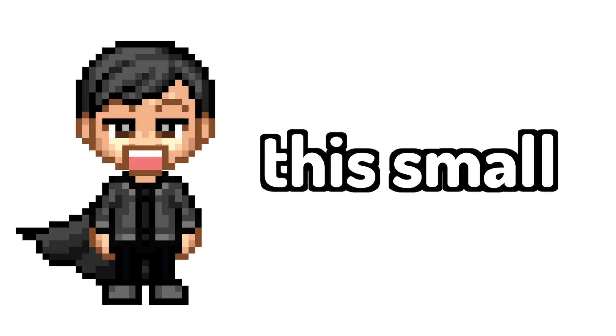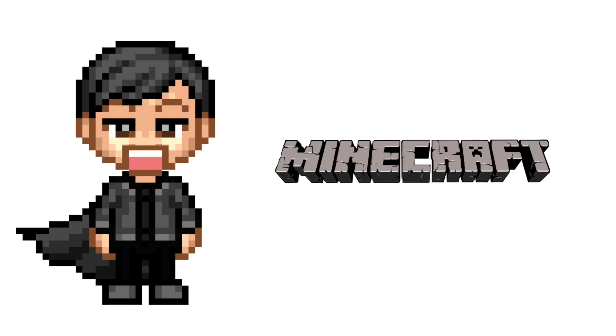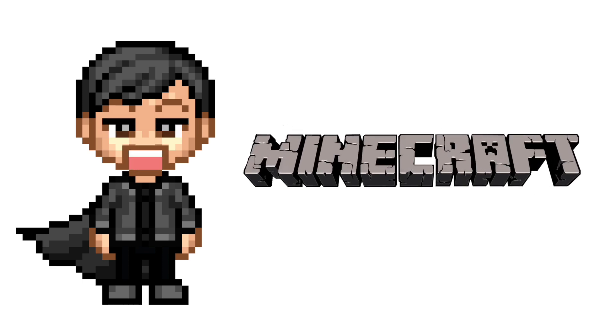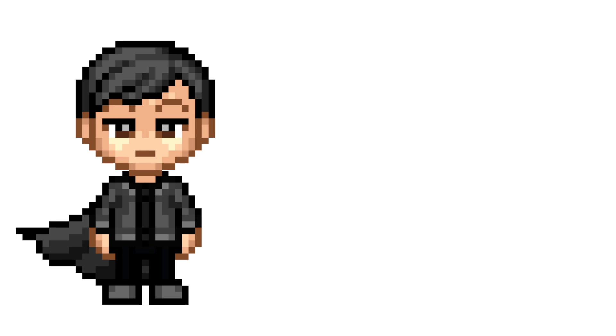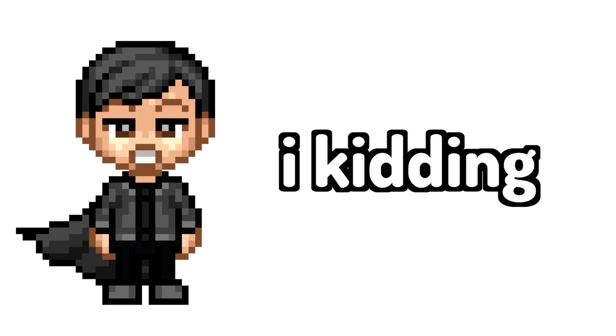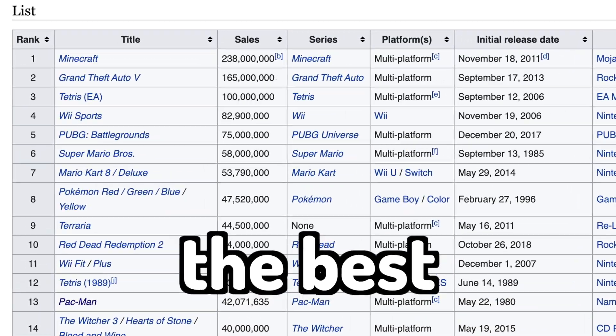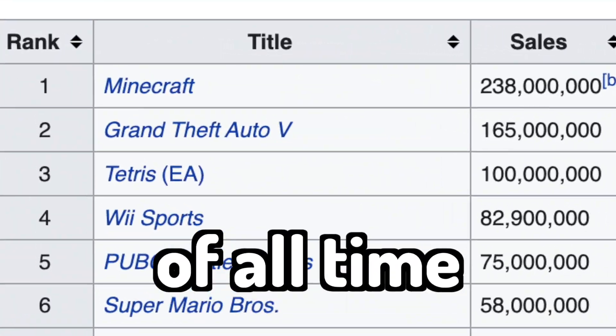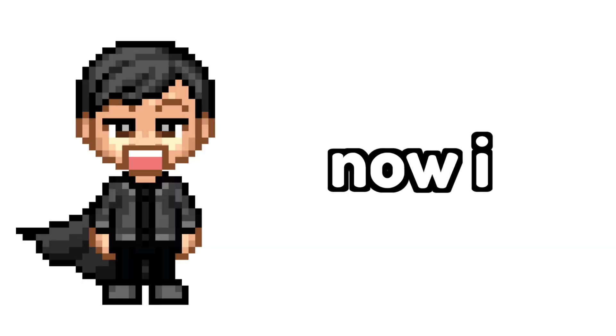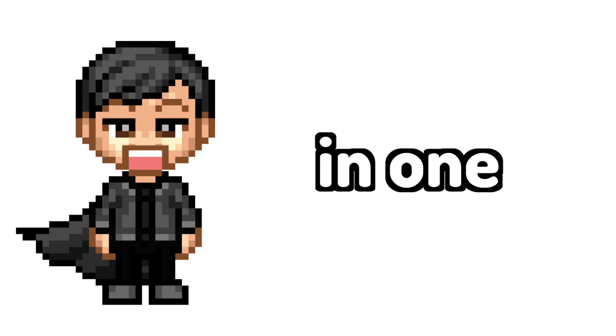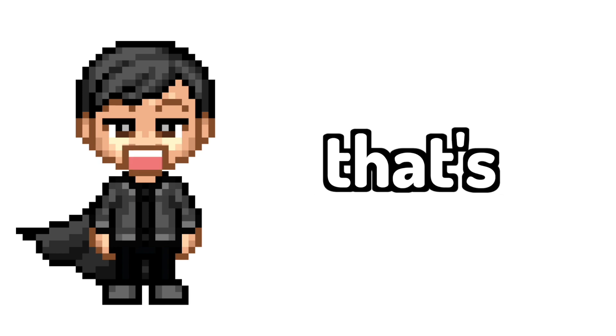In this video I'm remaking this small game called Minecraft, which you probably haven't heard of. Okay, who am I kidding? It's literally the best-selling game of all time. Now I want to make this in one second because that's basically how long my attention span is.